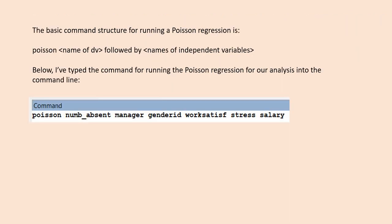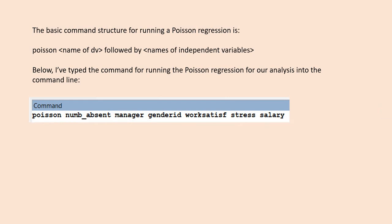Here we have the basic command structure for running the Poisson regression. We begin by typing Poisson into the command line, followed by the name of the dependent variable, and then followed by each of the independent variables that we just referenced. So let's do this in real time.